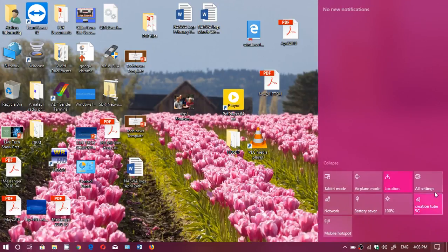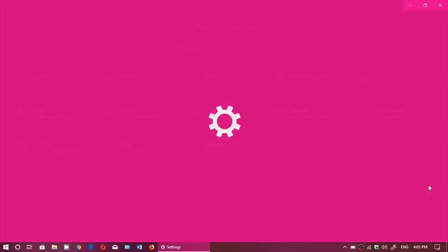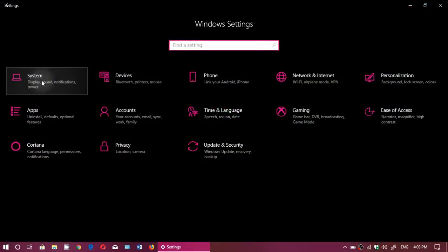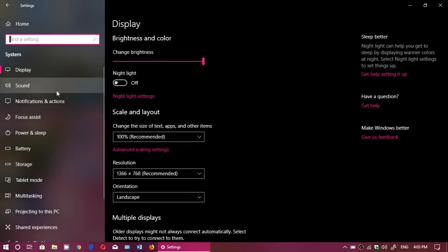So simply go to your settings, go to System and of course Focus Assist.